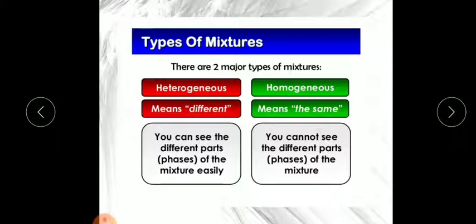Mixtures are of two types: heterogeneous and homogeneous. In our daily use we make lemon juice or lemonade, which is an example of a homogeneous mixture. When making lemonade we add lemon juice, sugar, salt, and water — four components. After stirring all these components, we are unable to see where the salt is or where the sugar is in that glass of water. That is an example of a homogeneous mixture.